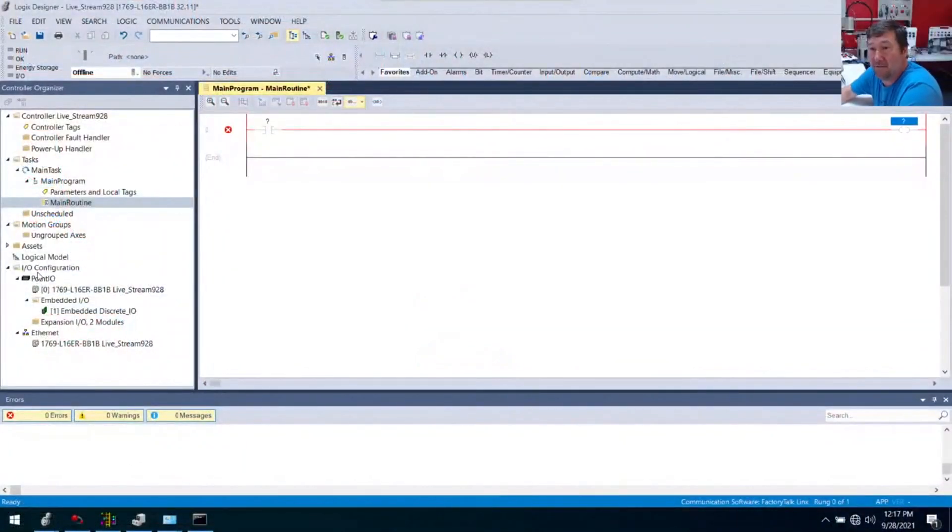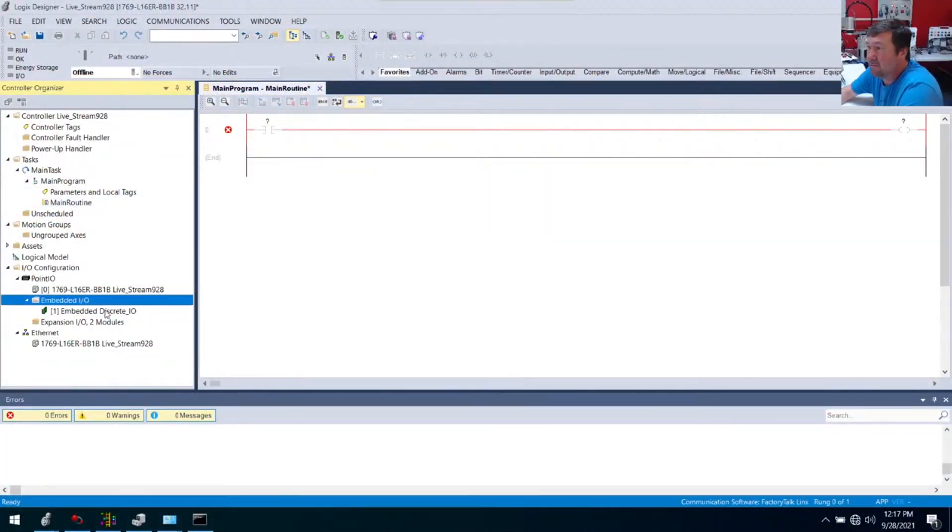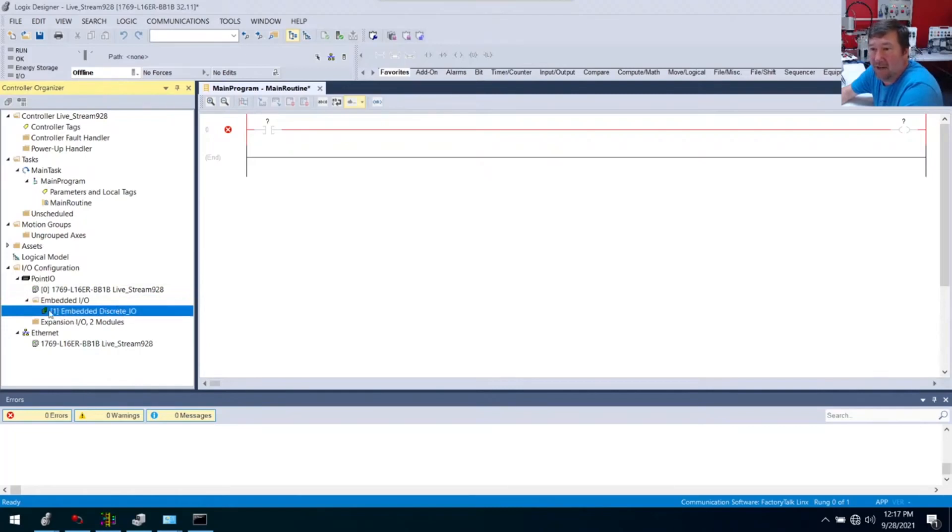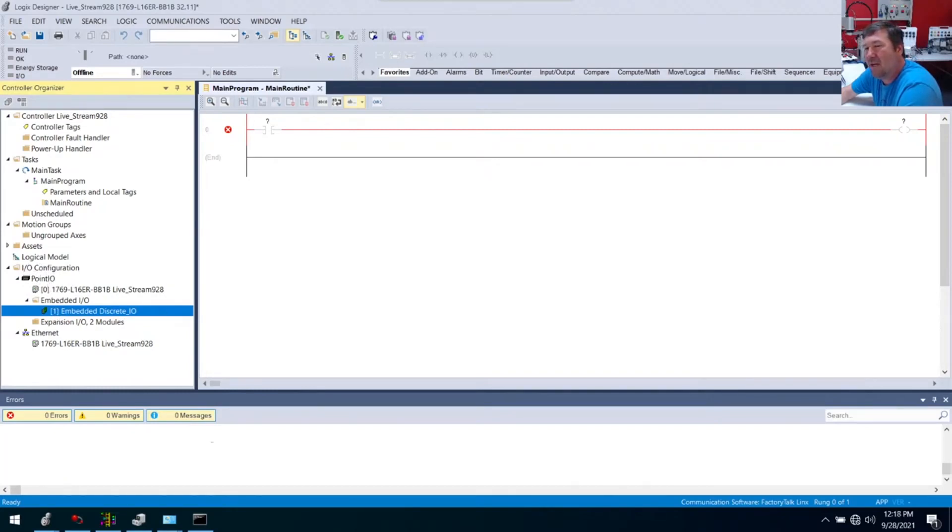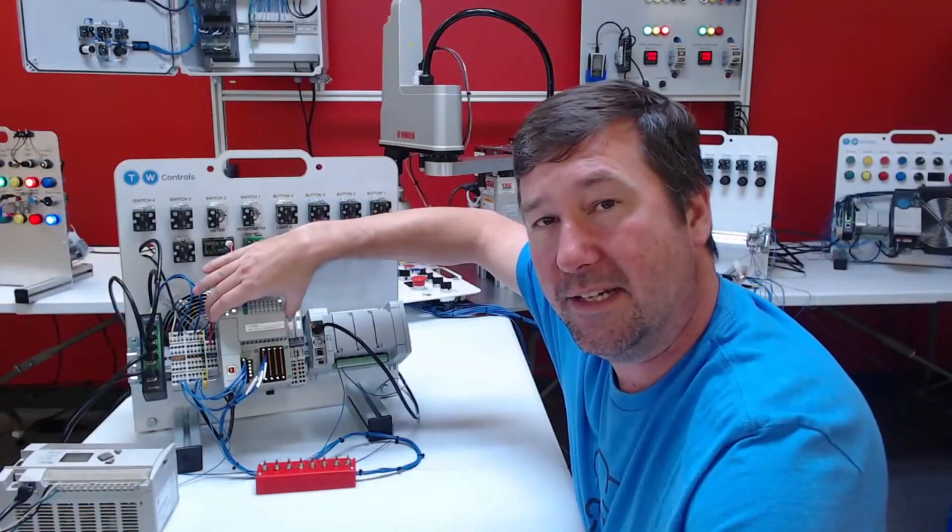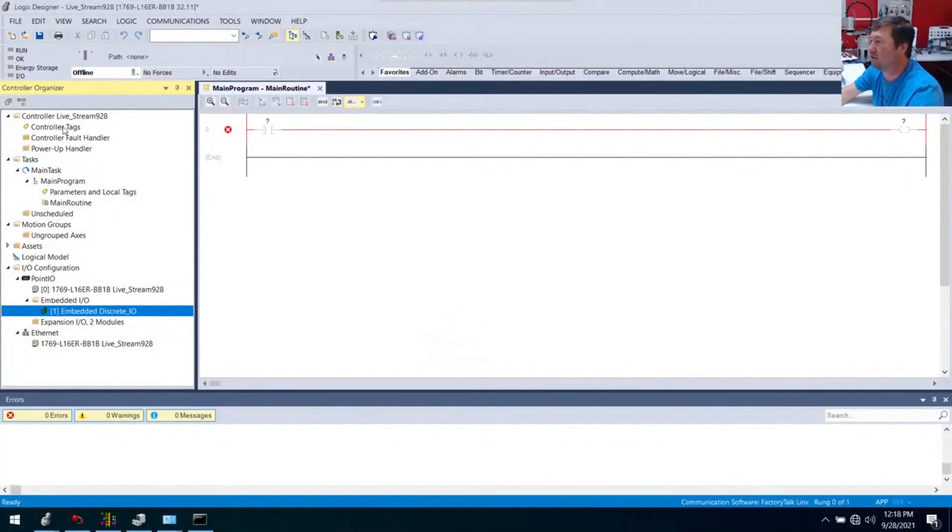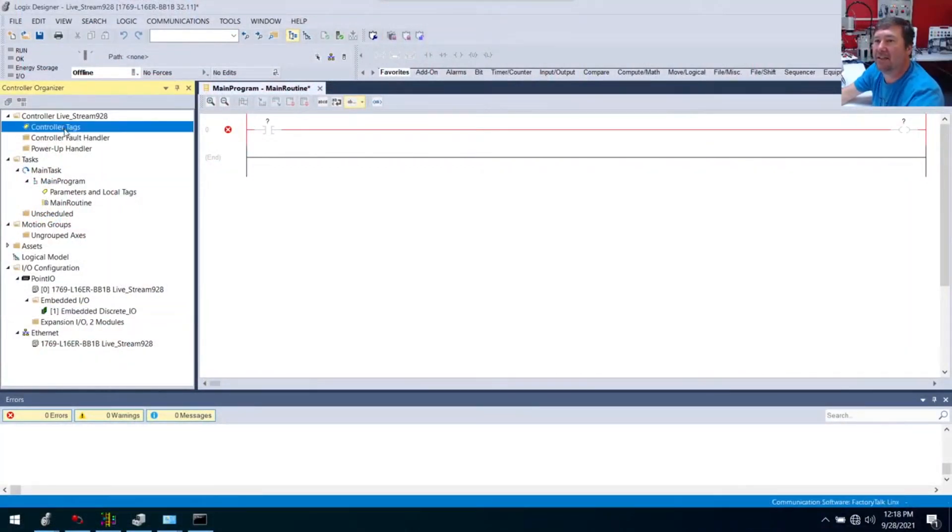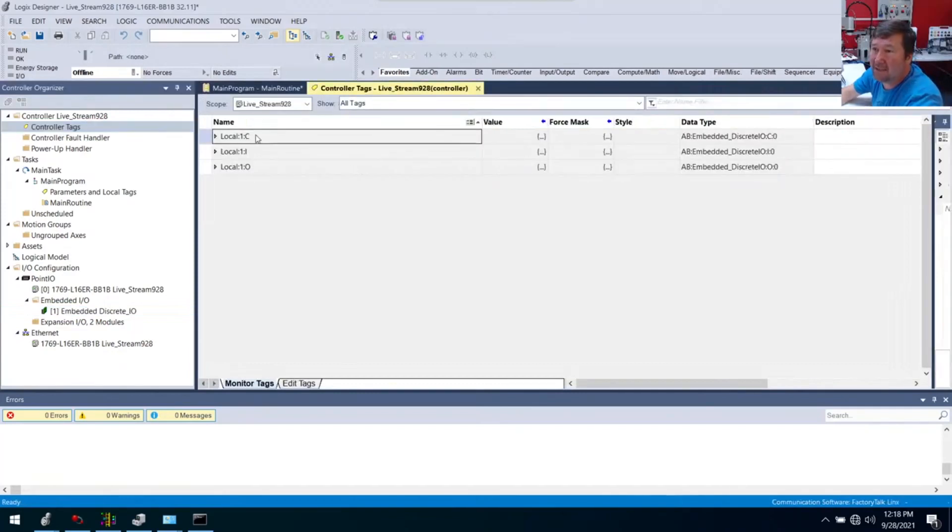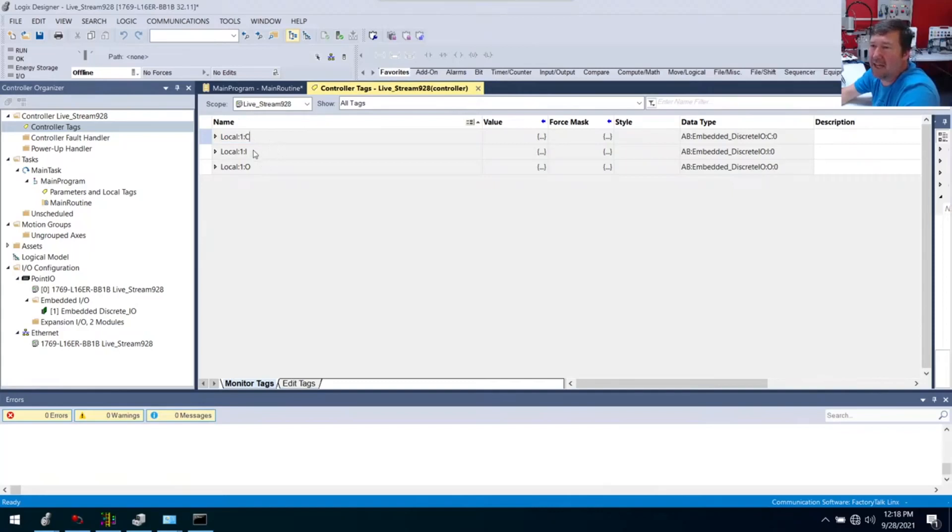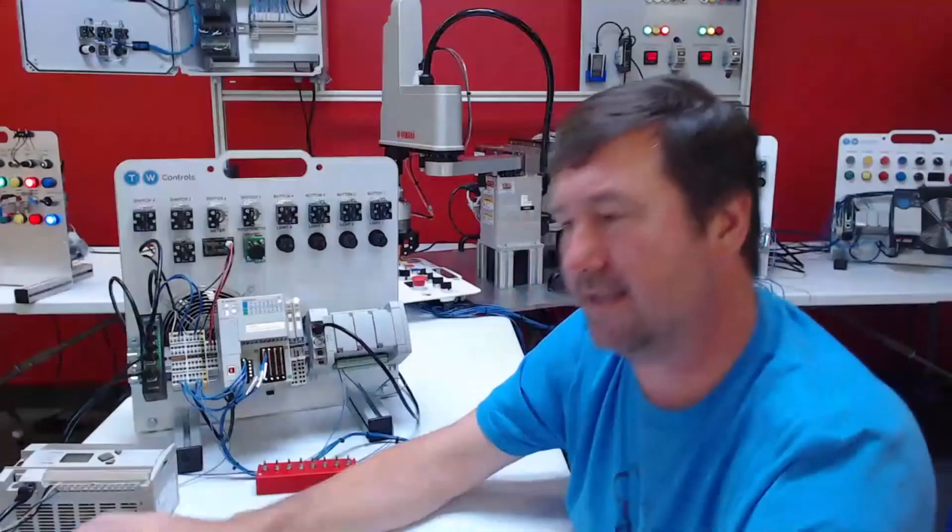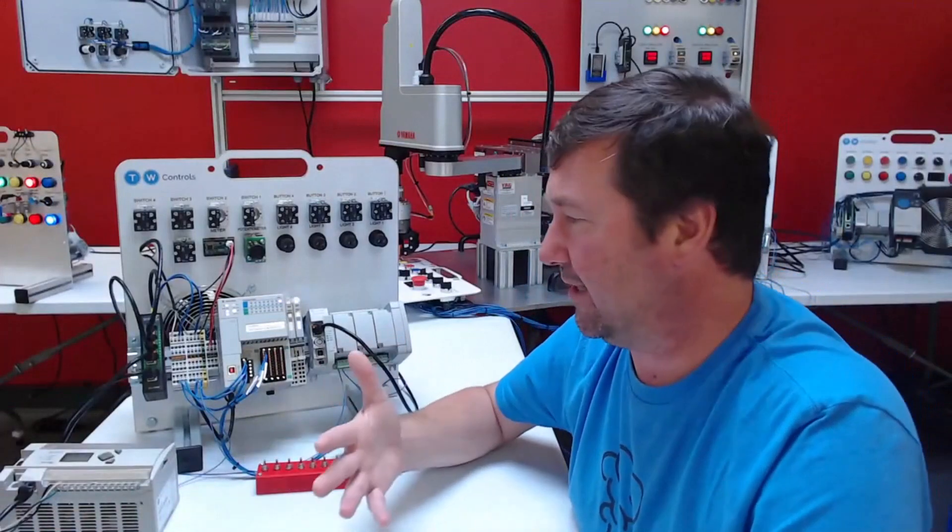As we see here, we've got I/O, we've got point I/O, and that's going to be right on our PLC. It says embedded, and we're going to have our embedded discrete I/O and it has a one right here. One thing I wish they would put somewhere is identify something as local. If you see the word local, then that means it's going to be physically on our PLC.